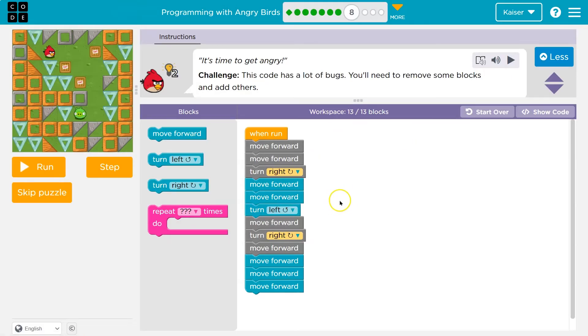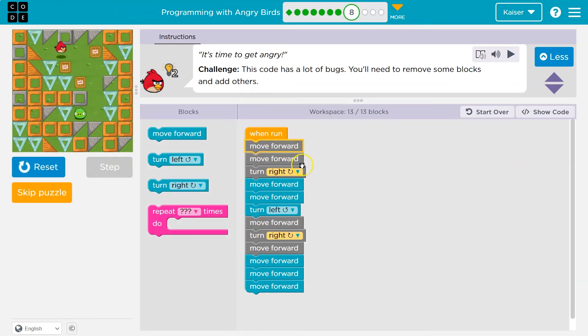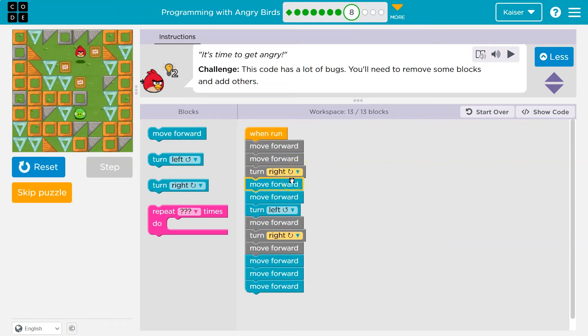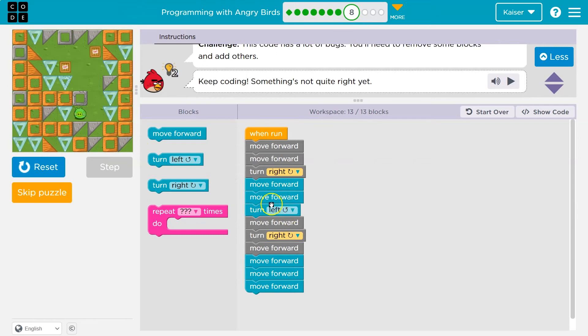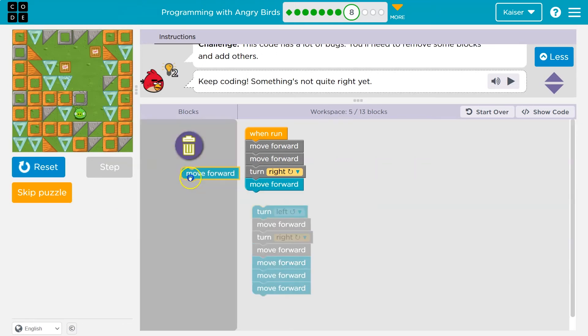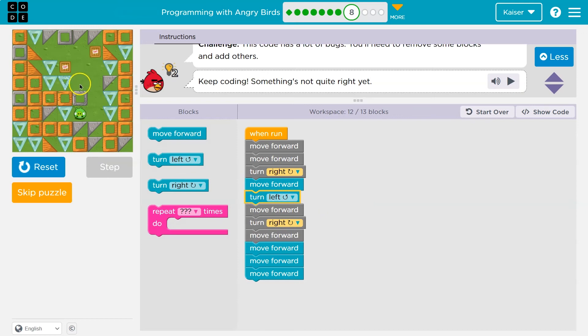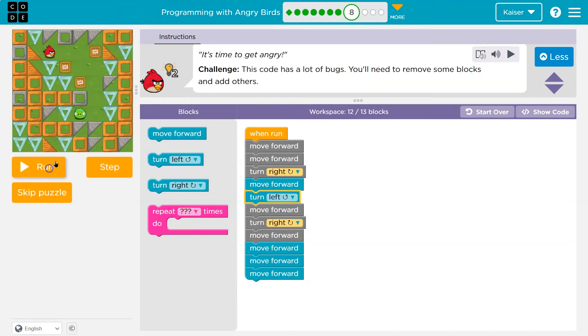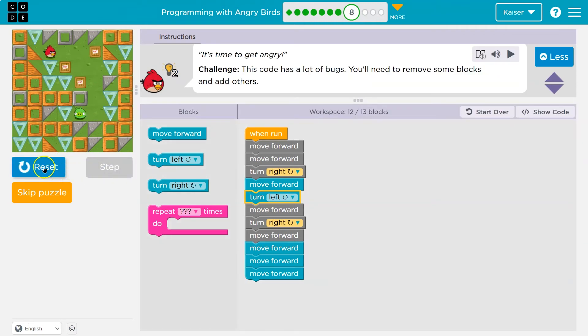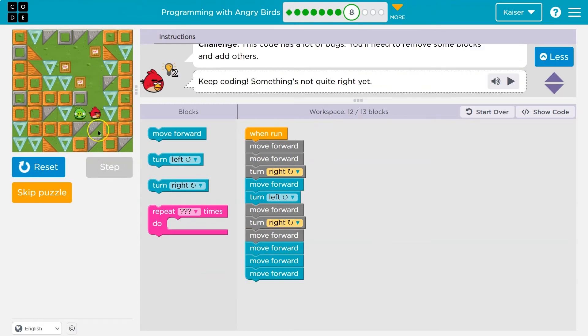This code has a lot of bugs. You need to remove some blocks and add others. So we're using 13 out of 13. Let's just see what these bugs are. I'm going to hit run. That looks good. That looks good. Okay. Right turn. Sure. Move forward. Yep. Oh. Oh, that was not. Nope. Okay. So that looks like that could be a problem. And then turn left. That might work. And these. Move forward. But I think that only gets me to there. Let's see. And you can always step if you're not sure.